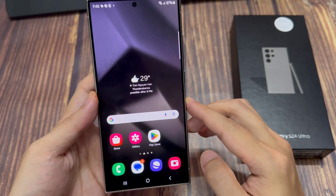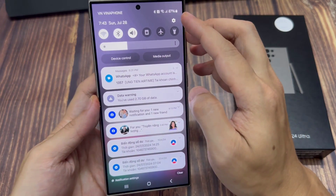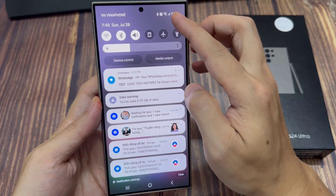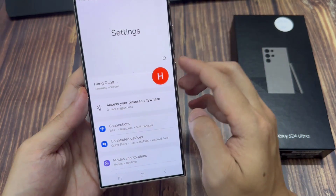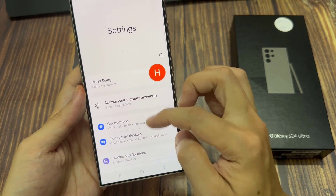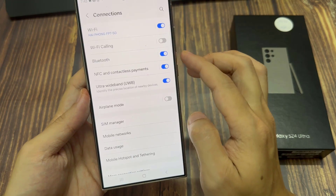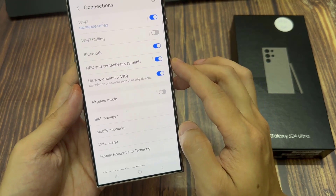On the home screen, swipe down at the top, and tap on the settings icon. Next, we go down and tap on connections, then scroll down and tap on SIM manager.